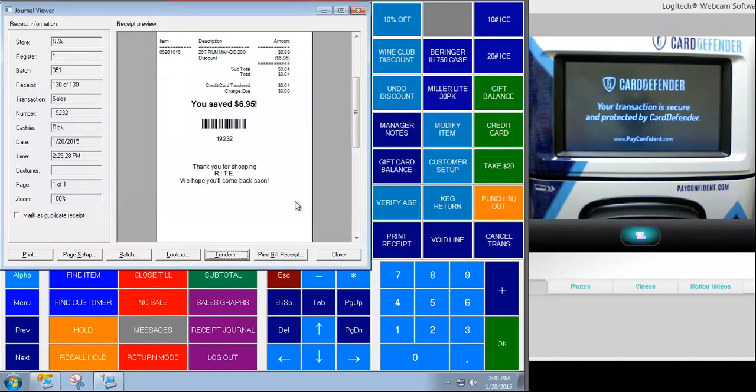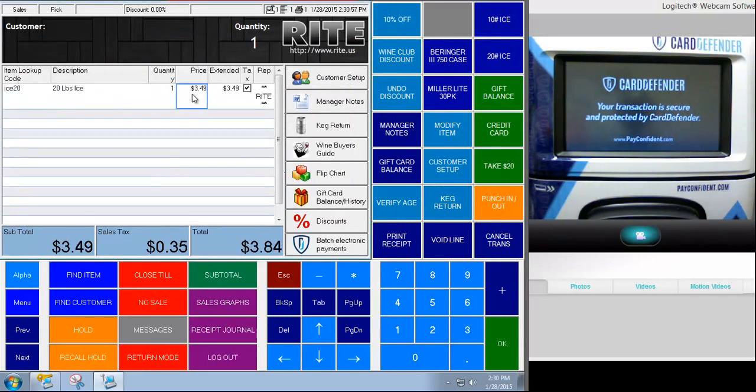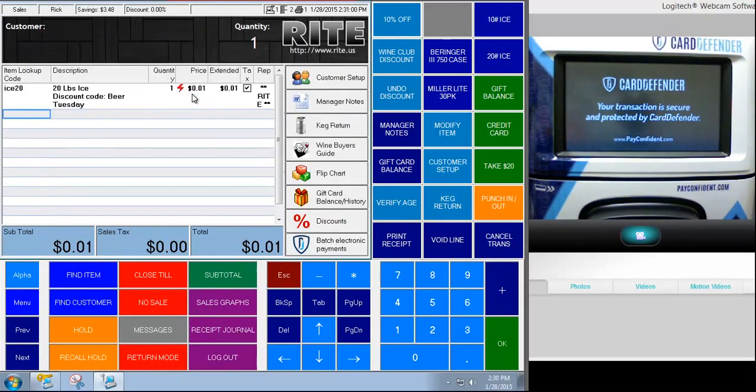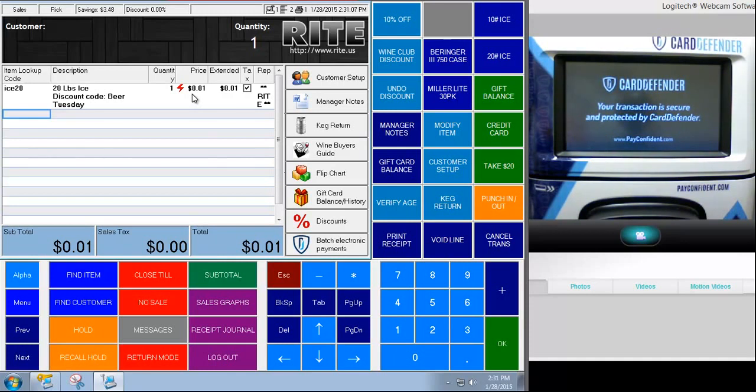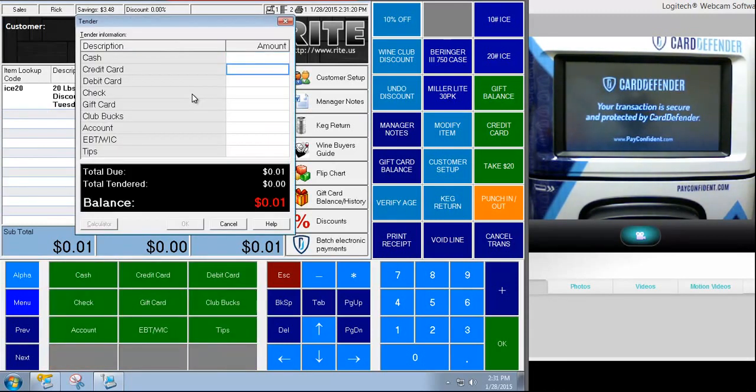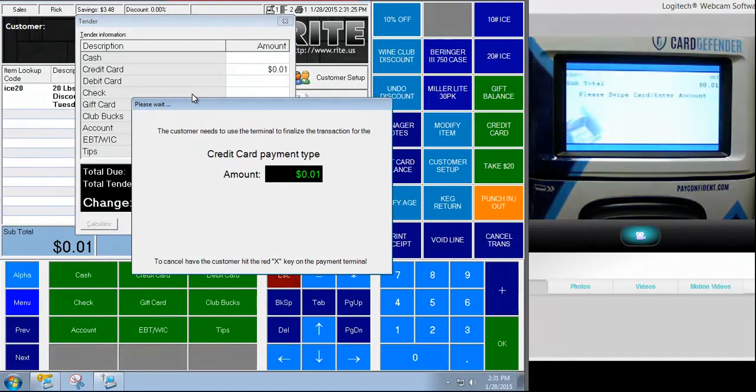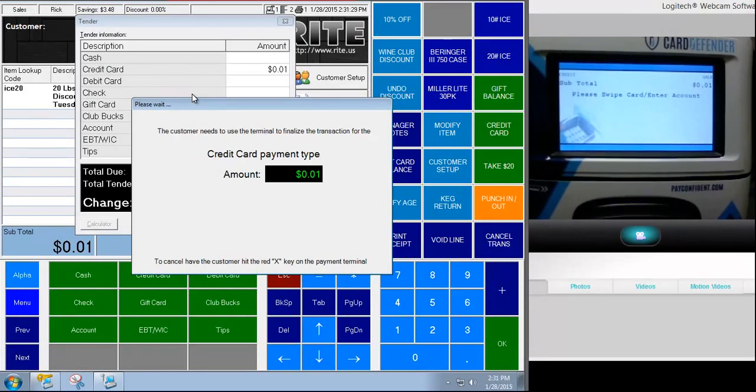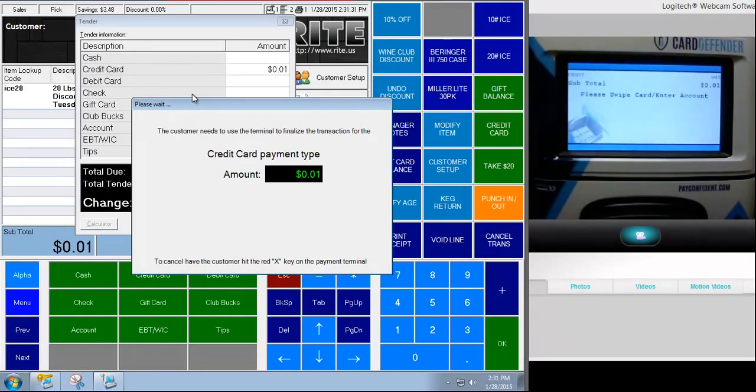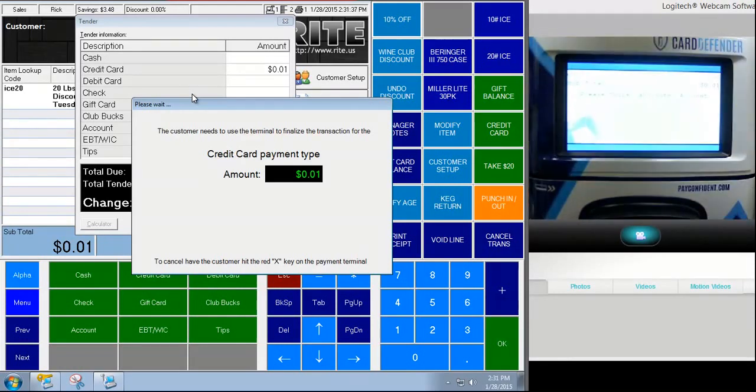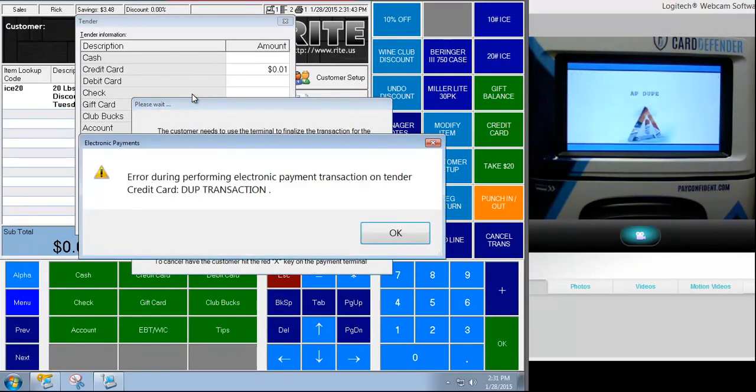Okay I'm going to do another transaction. This time I'm going to sell an item for one cent. What's important here, the difference between four cents and one cent, is that I've set up the limit for a transaction to require a signature. The signature threshold to be four cents. So in the first transaction it required a signature because it was four cents. But now that it's only one cent and this is on a per tender basis. So it could be different for debit cards versus credit cards versus on account for example. But now I'm going to swipe my card again.